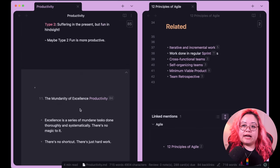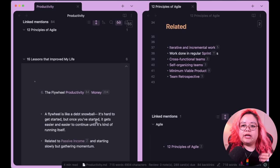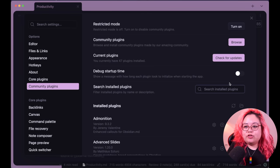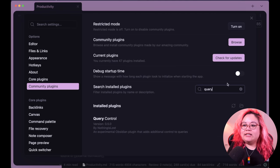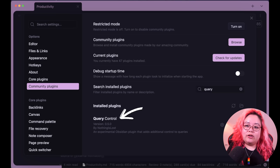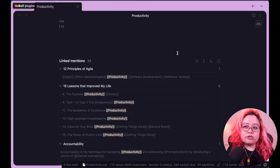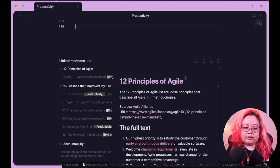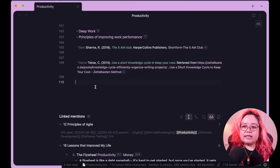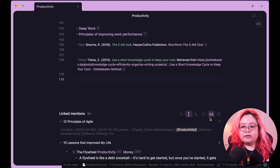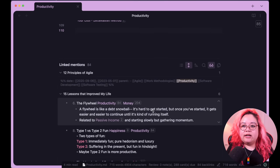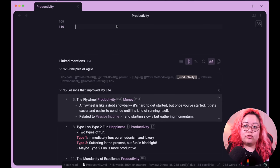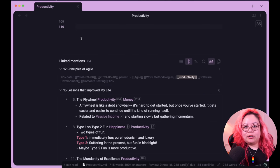I got questions about how I managed to get backlinks to show up in Markdown. This is what it looks like normally with just the core plugin. I also have a community plugin called Query Control which adds additional options so that instead of seeing the backlinks in raw Markdown source, I can see them rendered — with headings and bullets — which I find useful. But that one's a community plugin.